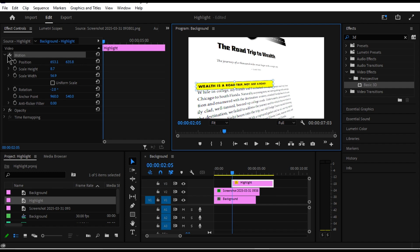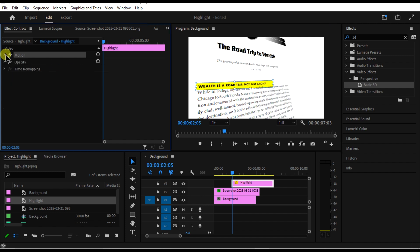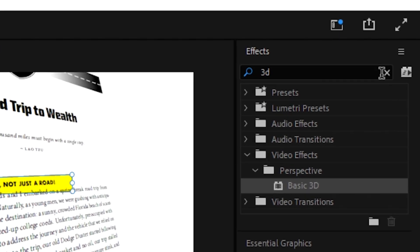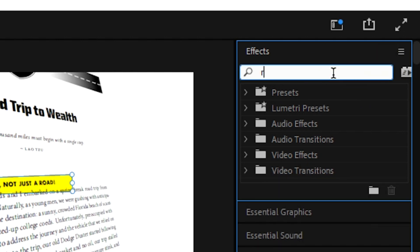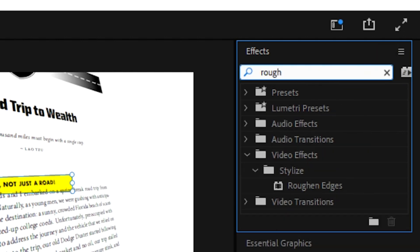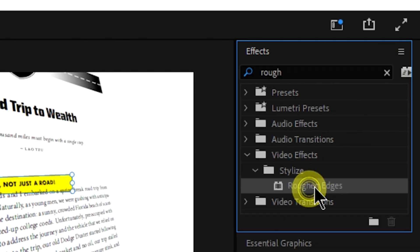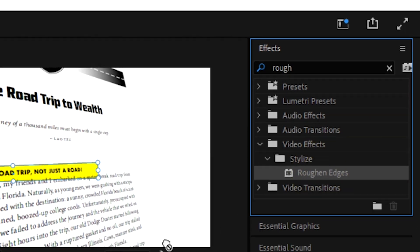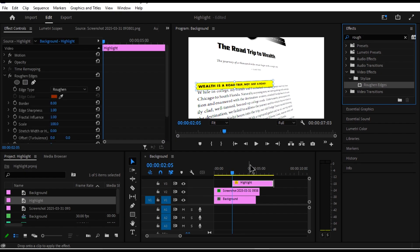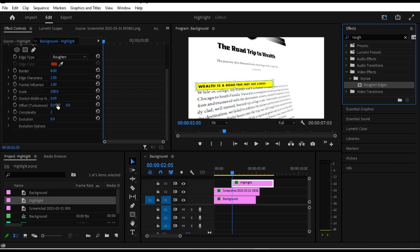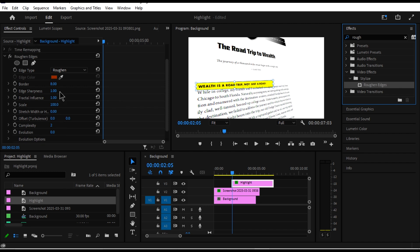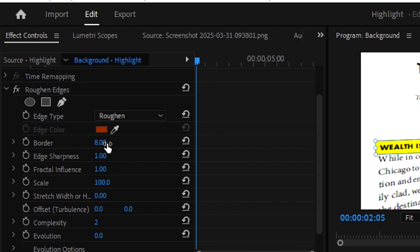Now I want to add the Rough Edges effect to make it more realistic. Go back to the effects panel and search 'rough'. Click on 'Rough Edges' and drag it onto the highlight layer.